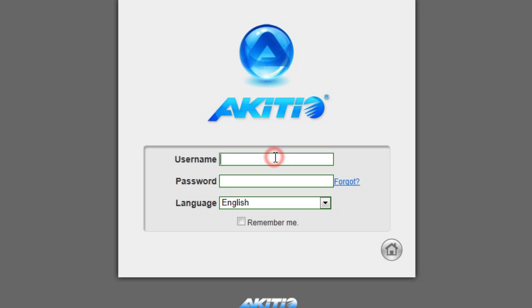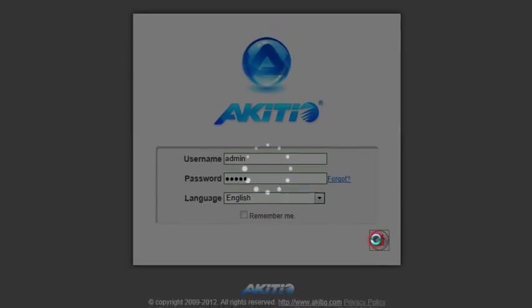For the username, enter admin and unless you have previously changed the password, enter admin again for the password too. Click Enter to login.